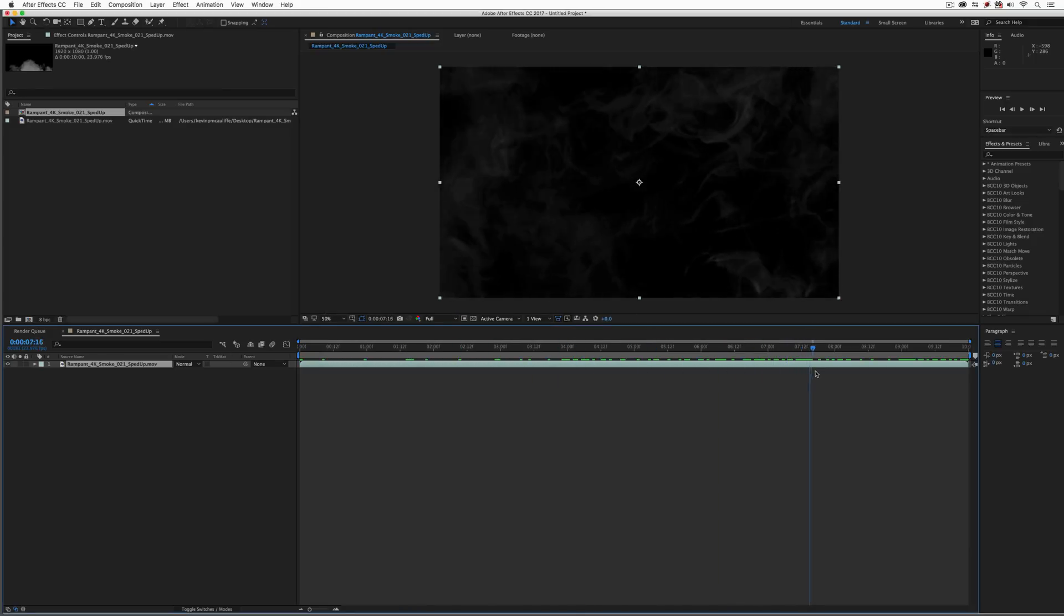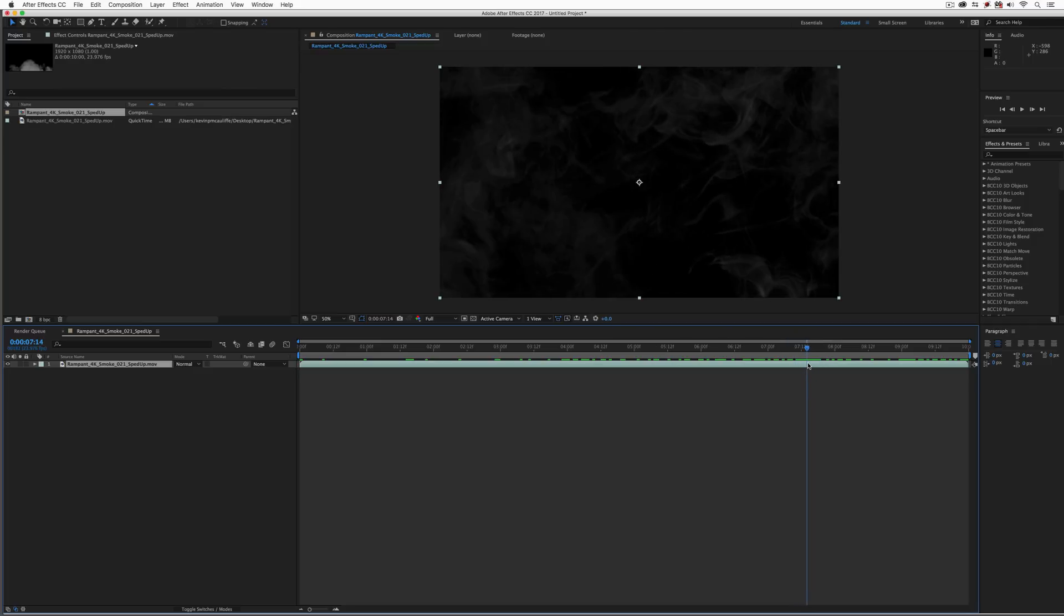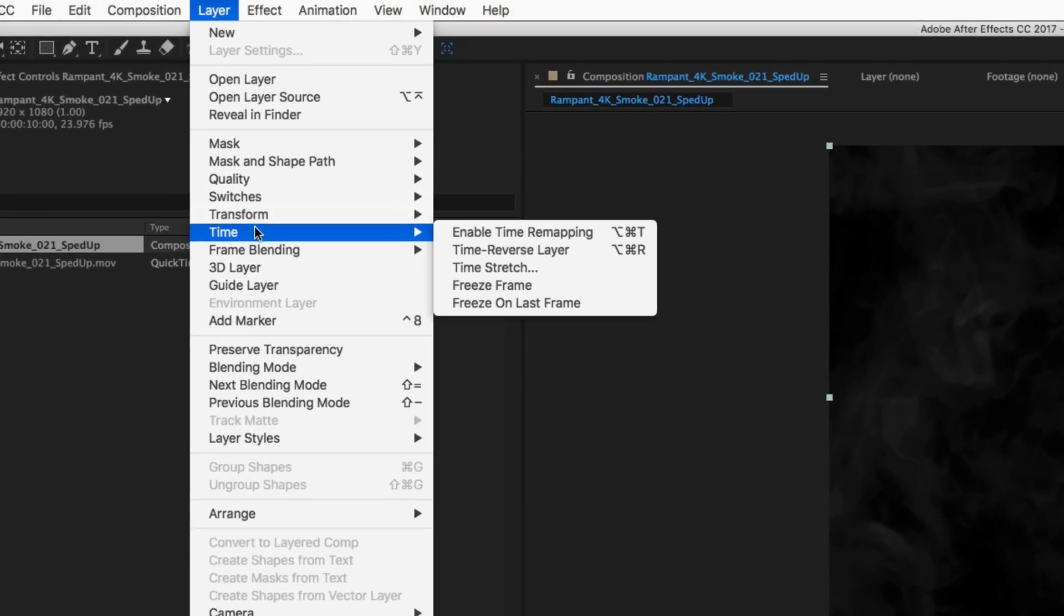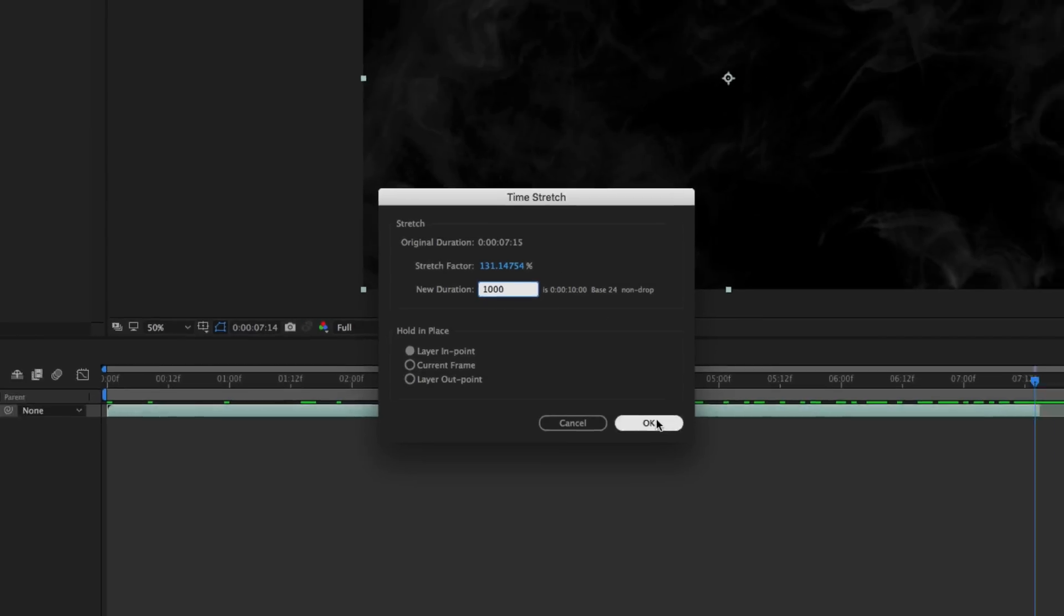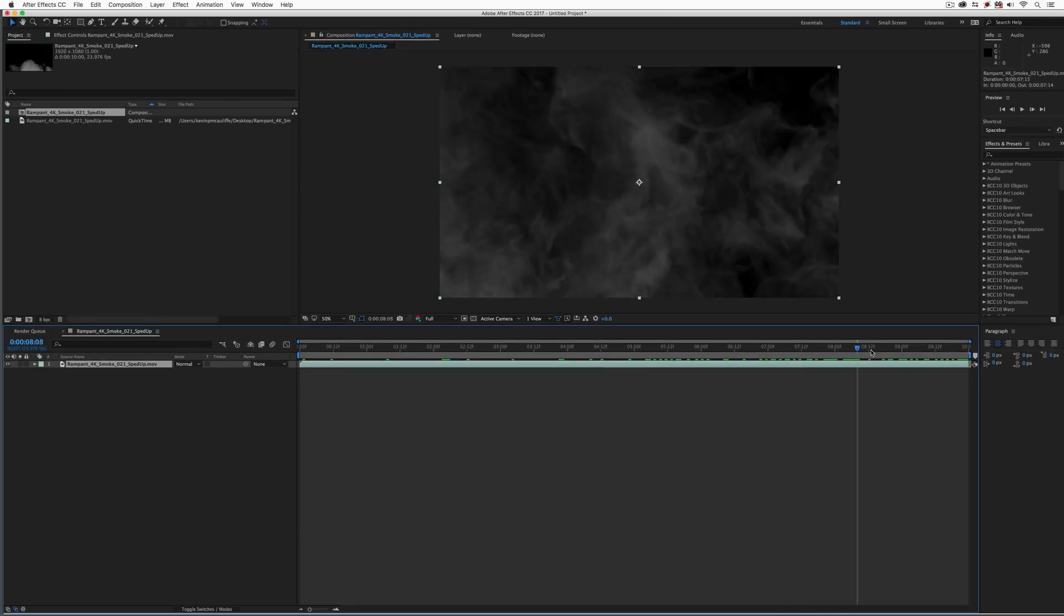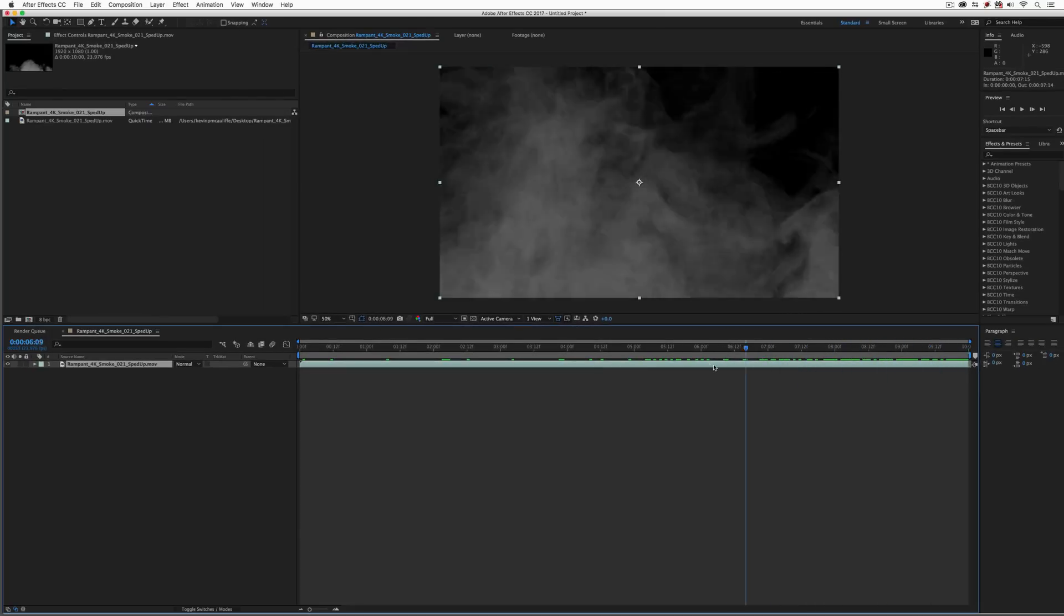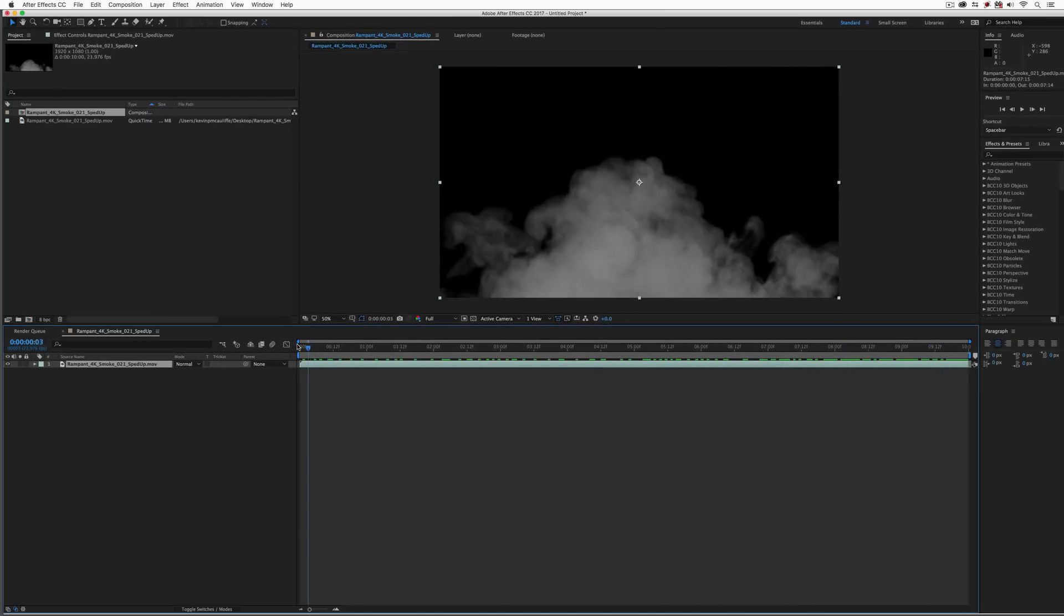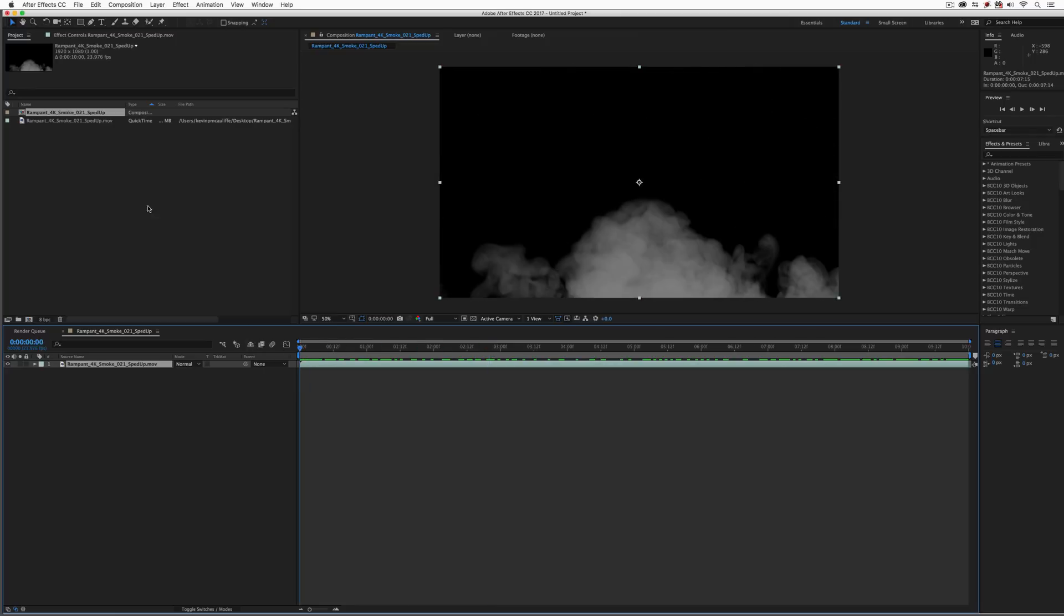Now, one thing with this element you'll notice is that it kind of dissipates right about there. And I think what I want to do is I want to just stretch this right down to the end here. So with our element selected, let's head up to our time category in the layer drop down. I'm going to come to time stretch. And because I know the length of my composition, I'm just going to tell After Effects that I want to make this element exactly 10 seconds long. It'll figure out the stretch factor. We're going to do it from the end point, say go. And now this element stretches all the way down to the end, just the way that I want it to.